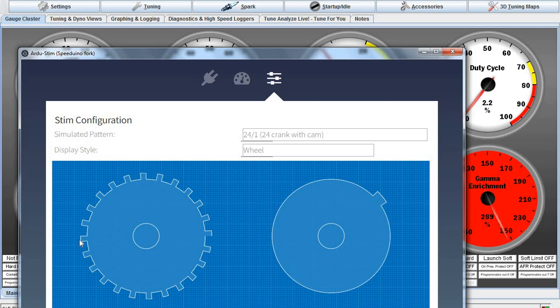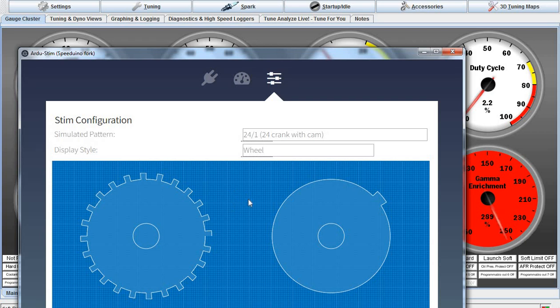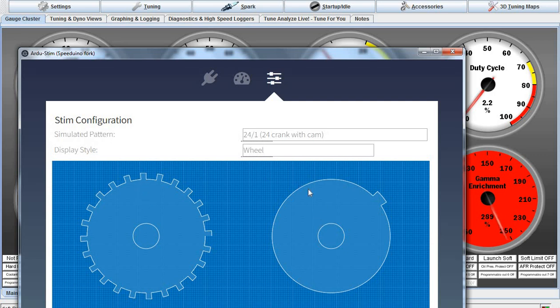It's 24-1 over here, so it's sending 24 plus this one. What I had missed on this ArduStim is you have to connect up pins 8 and 9. I've been running a 24-1 with no cam wheel, so pin 9 didn't need to be hooked up. This is pin 8, the crank signal. This is pin 9, the cam signal.